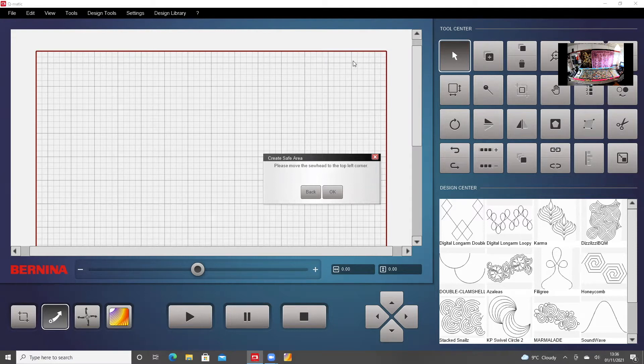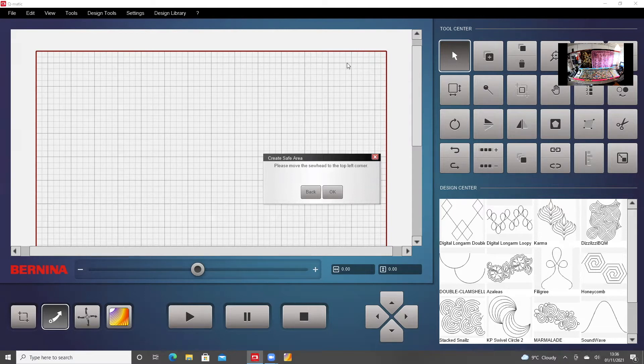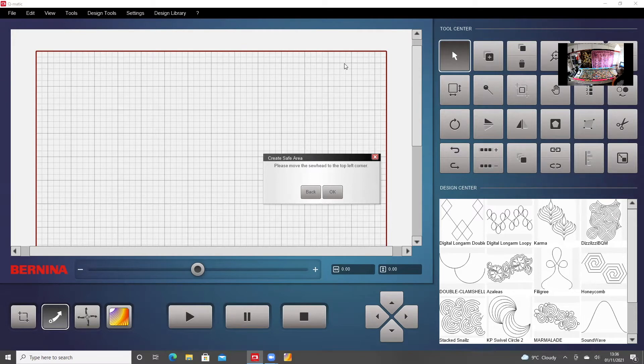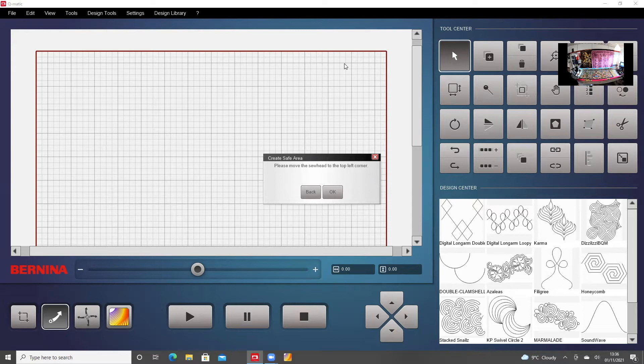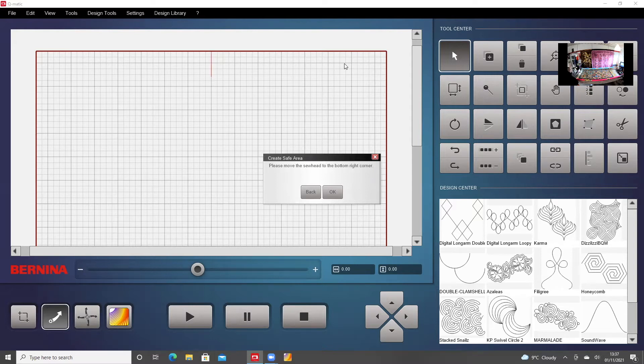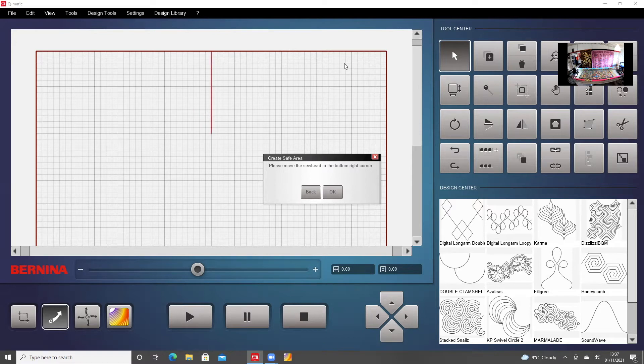So it's asking me to set the safe area, which I do in the normal way. I'm just going to go and get the sew head to do the top left corner. Just gently move it over, up, click set on the sew head, coming down, gently and along horizontally.